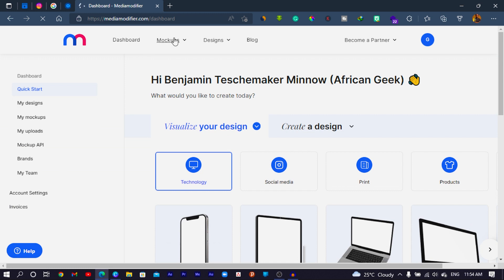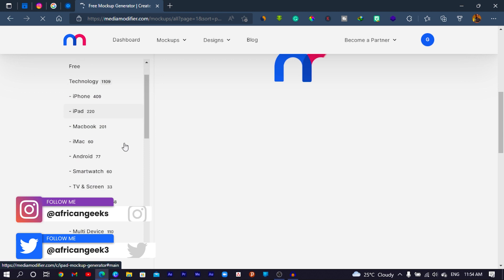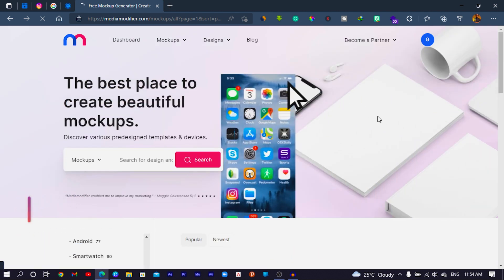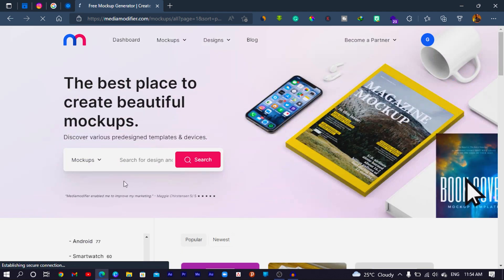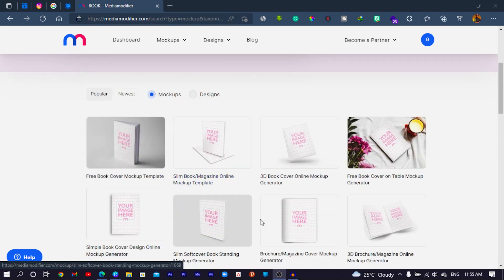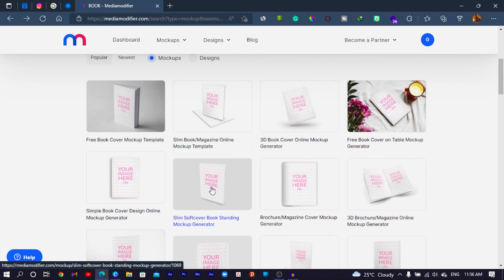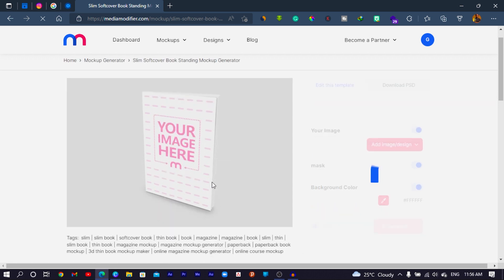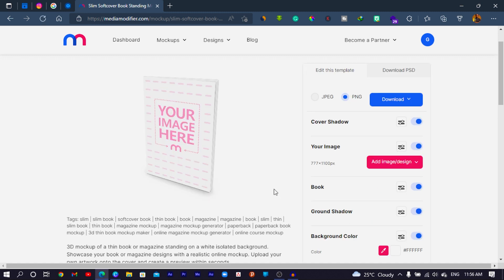If I come to Mock-ups and then Mock-up Generator, there are so many mock-ups — you would love them. I'll search for 'book' in the search bar. I have a link in the description to help you sign up and start using Media Modifier today — almost every product on my store uses mock-ups generated from Media Modifier. You can see there are so many book options. I'll choose a slim one since this is a simple ebook — I think this slim version is perfect for my design.